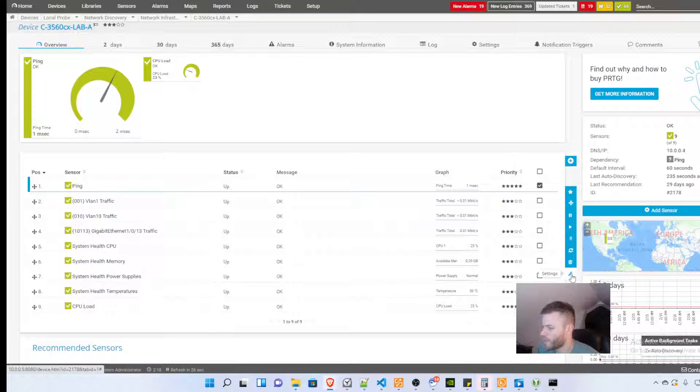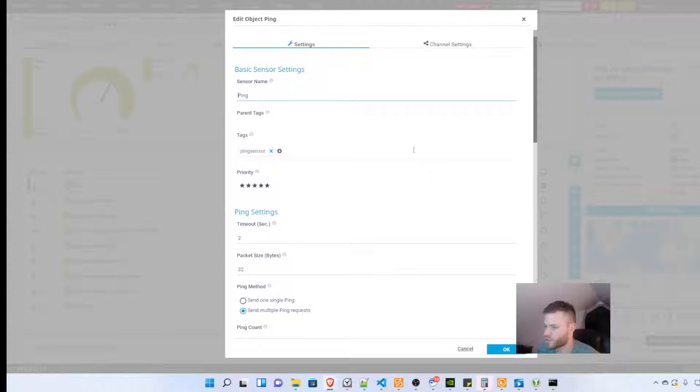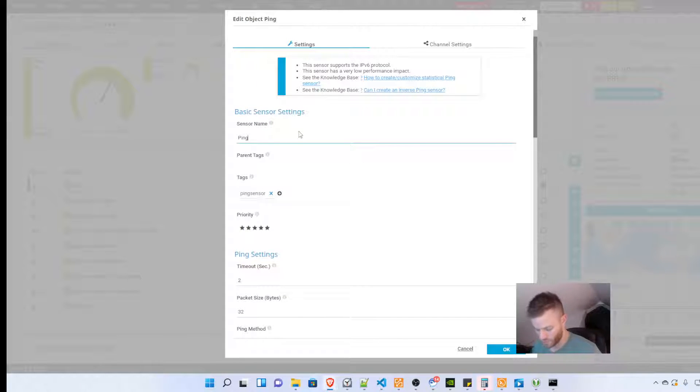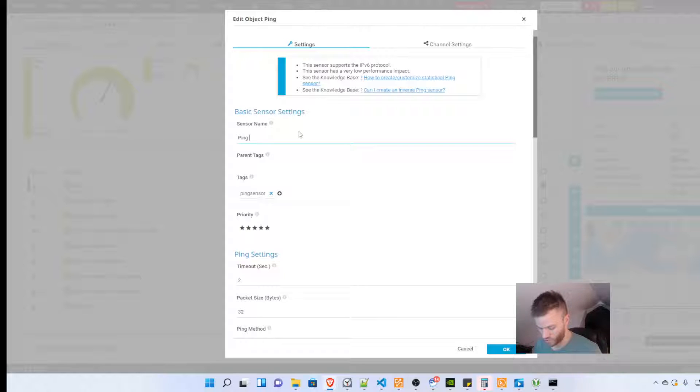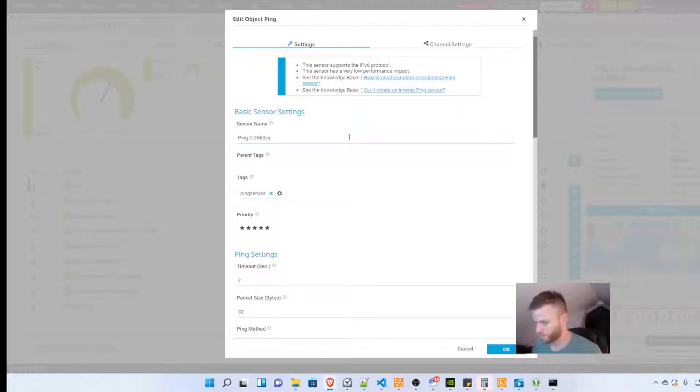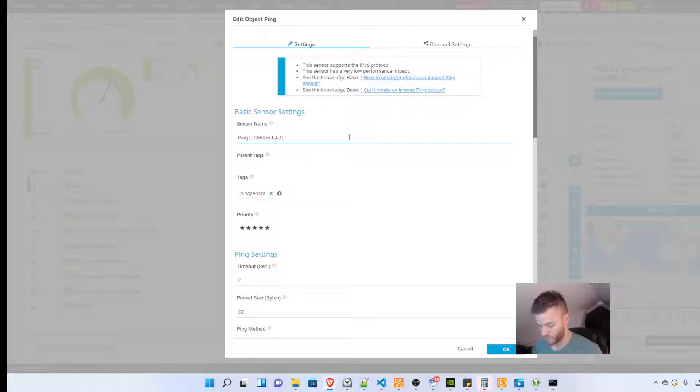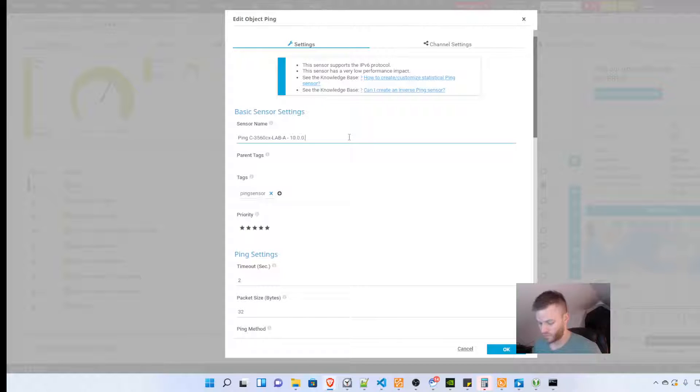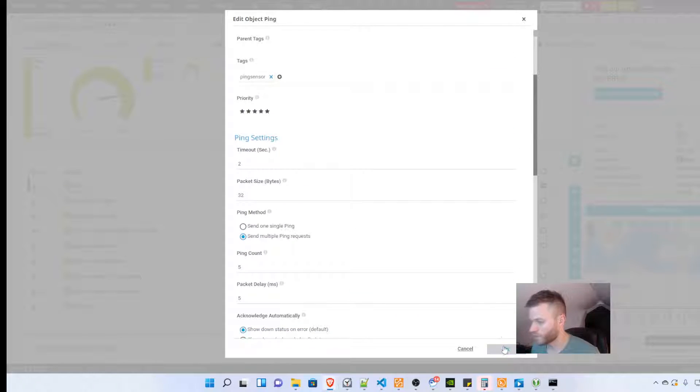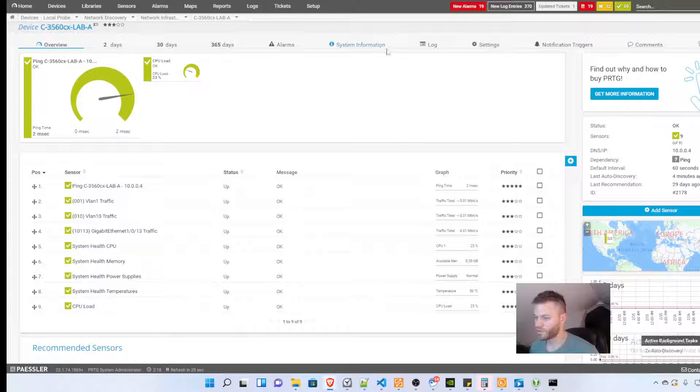And then you're going to want to modify the description. See right now it's just ping, so if you get this alert you're going to want the device name so I would just put in the 3560 CX. Then the IP address just so when you get these alerts you know what's alerting you, don't have to look into it.